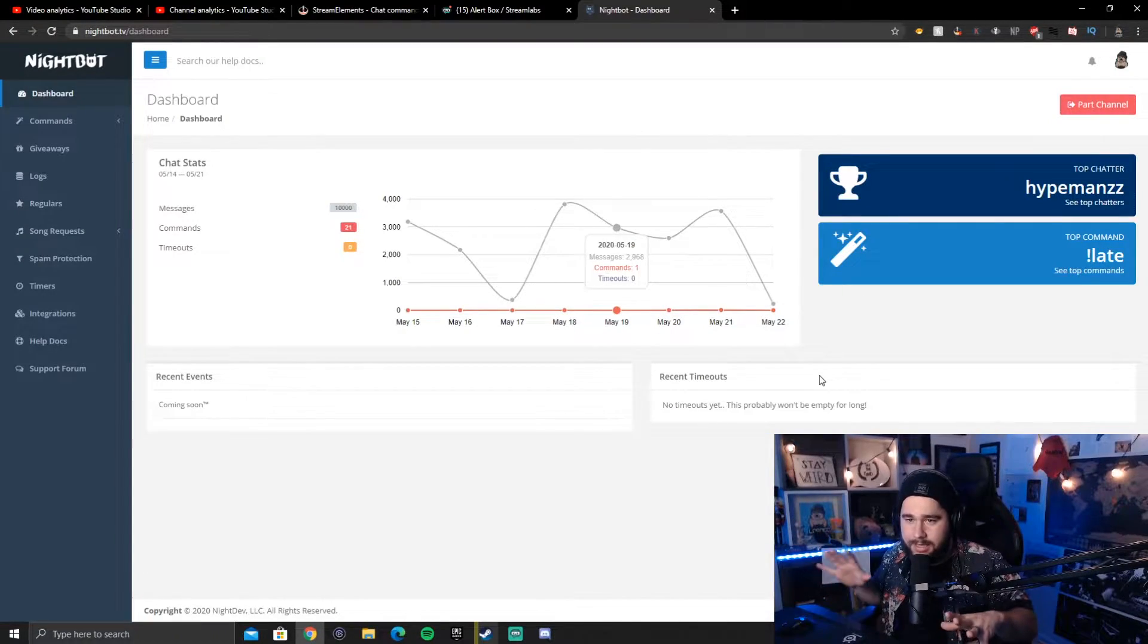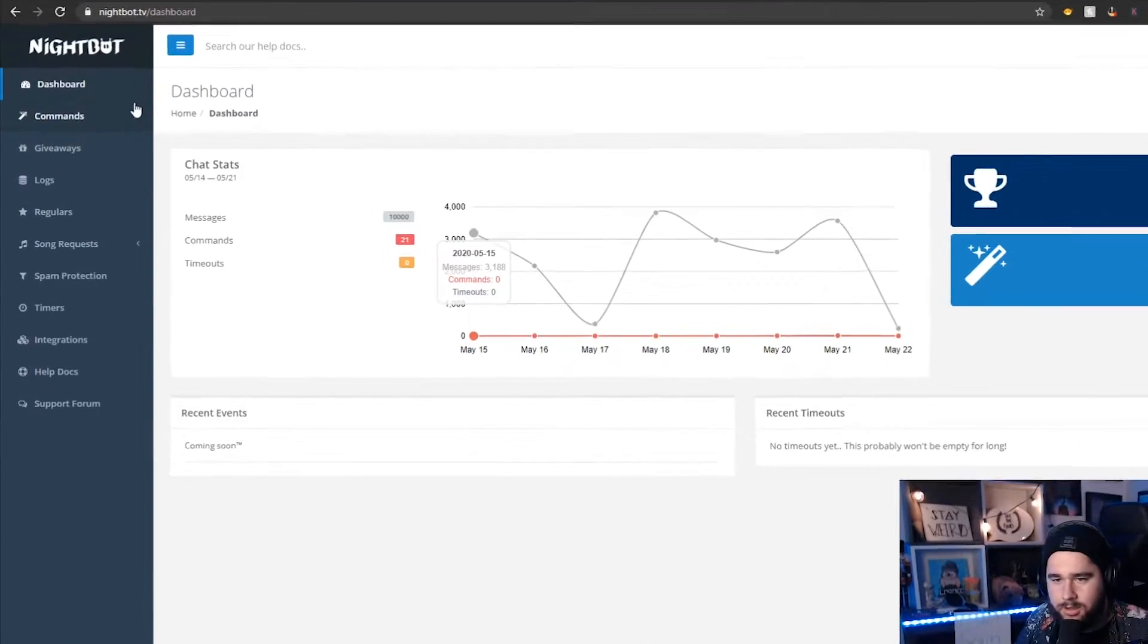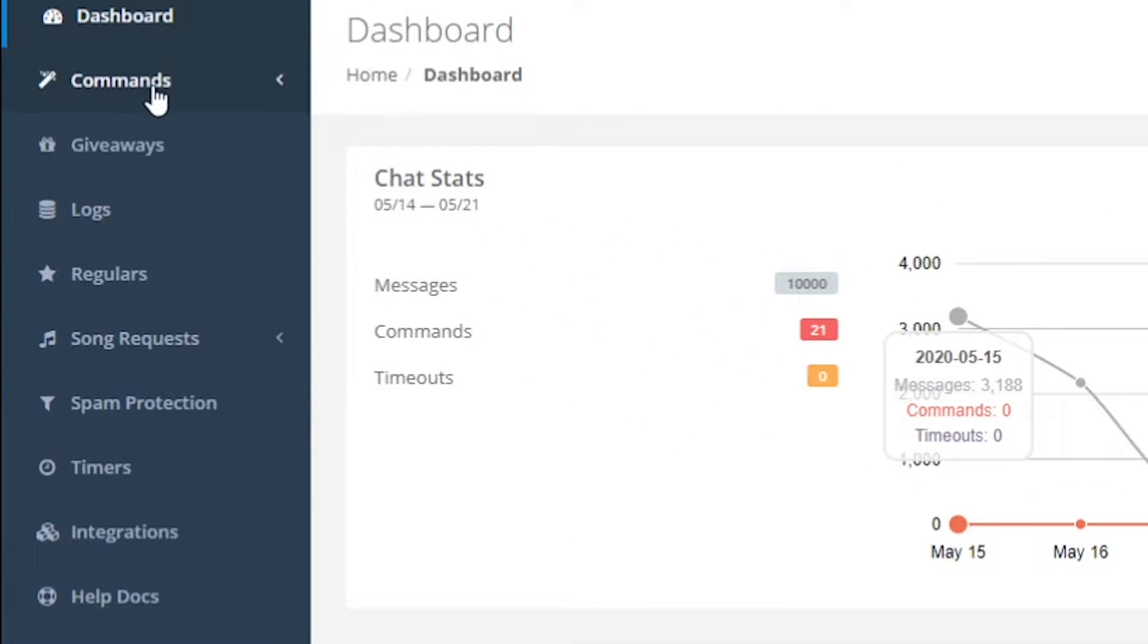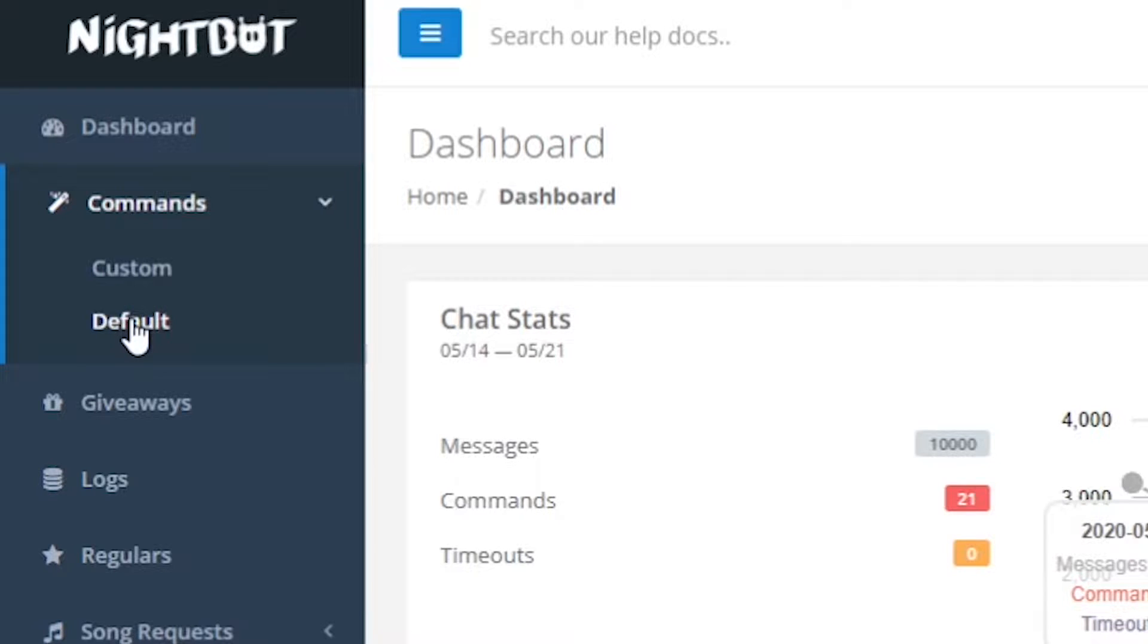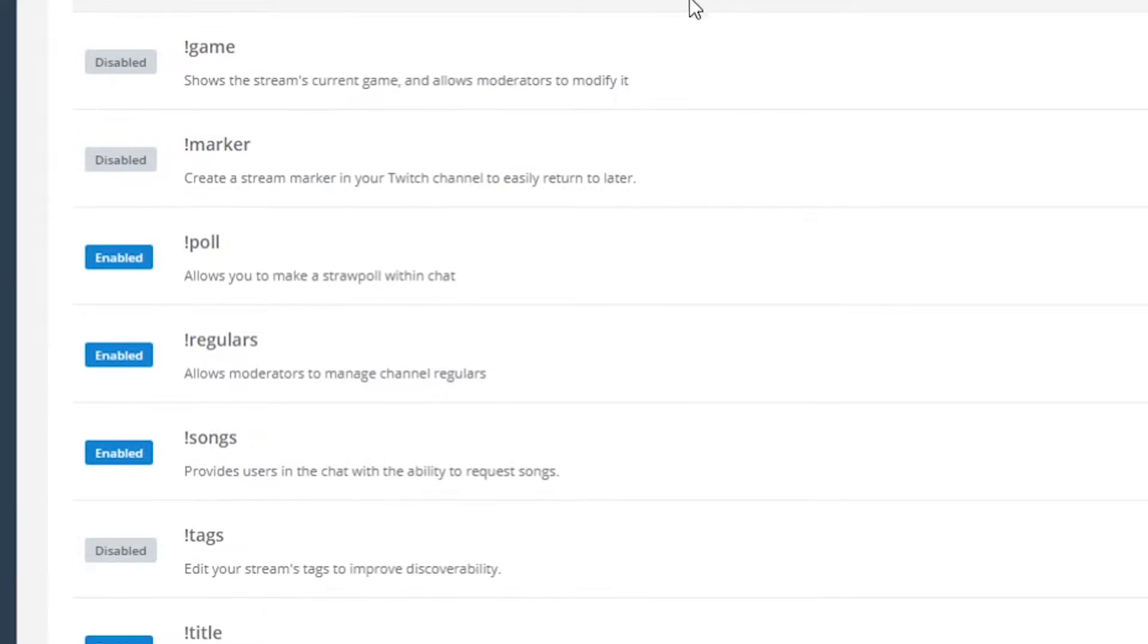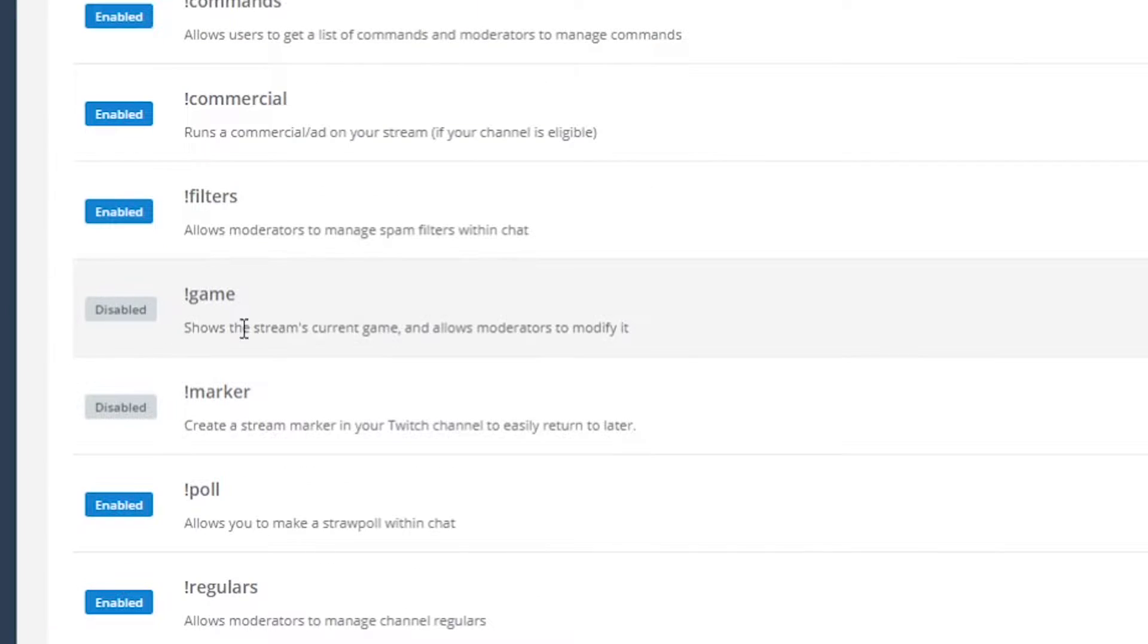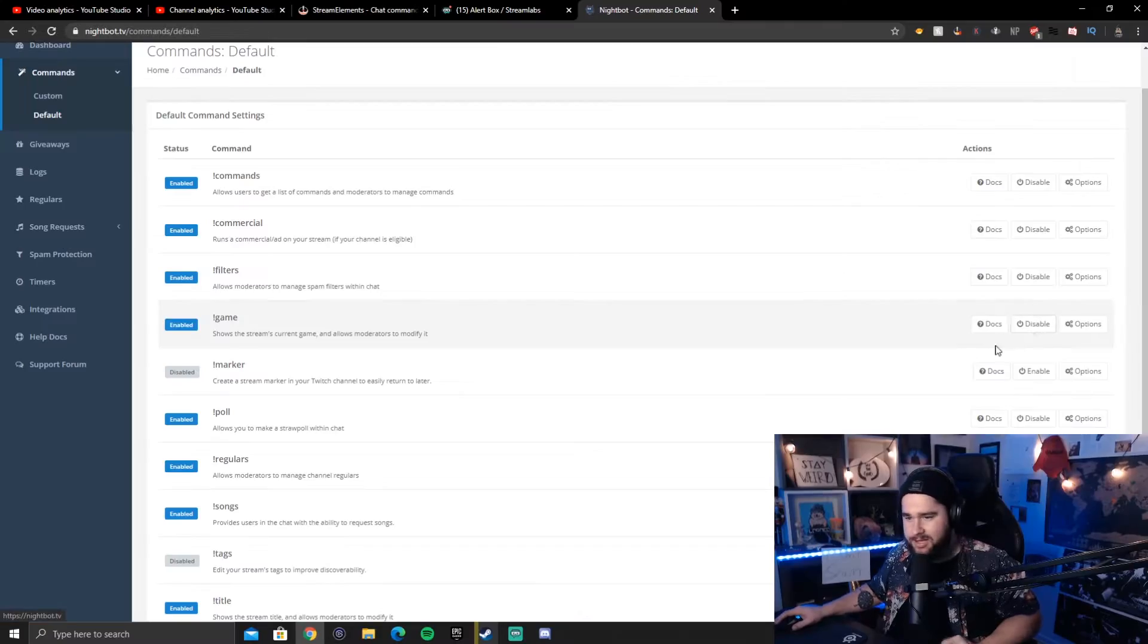Alrighty, we have found ourselves in Nightbot. What we're going to do is go to the left panel here or whatever this whole menu is and we're going to go to Commands. Then we're going to click on Default and what we're going to notice is that we already have a default command for exclamation point game. Just make sure that's enabled.